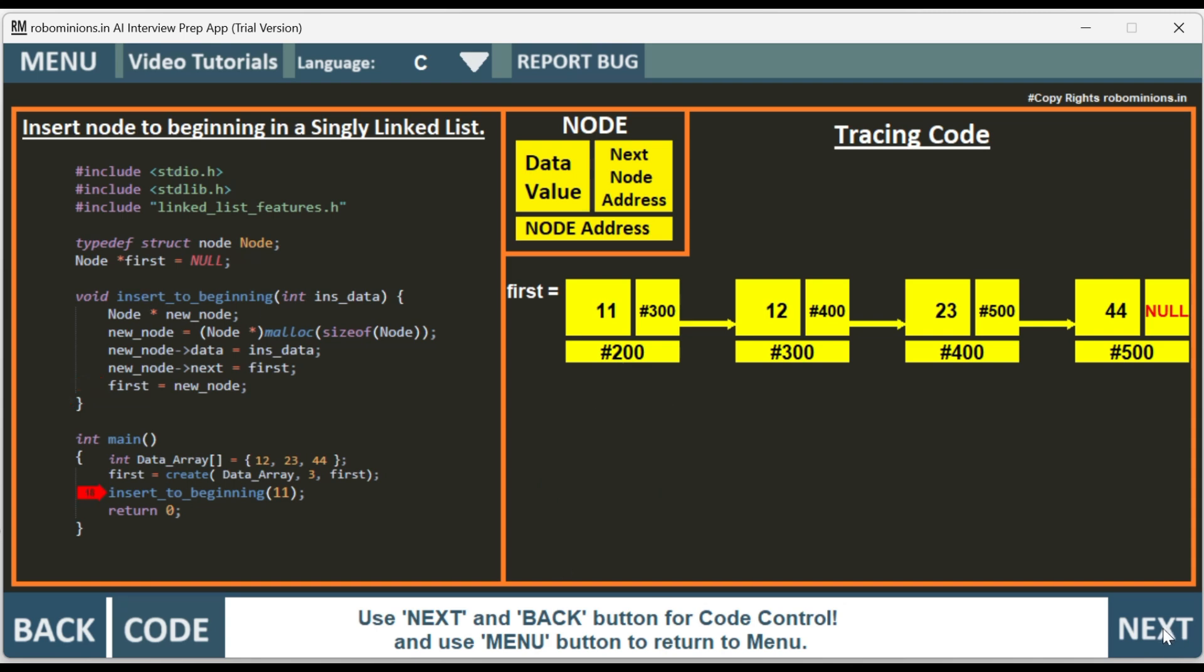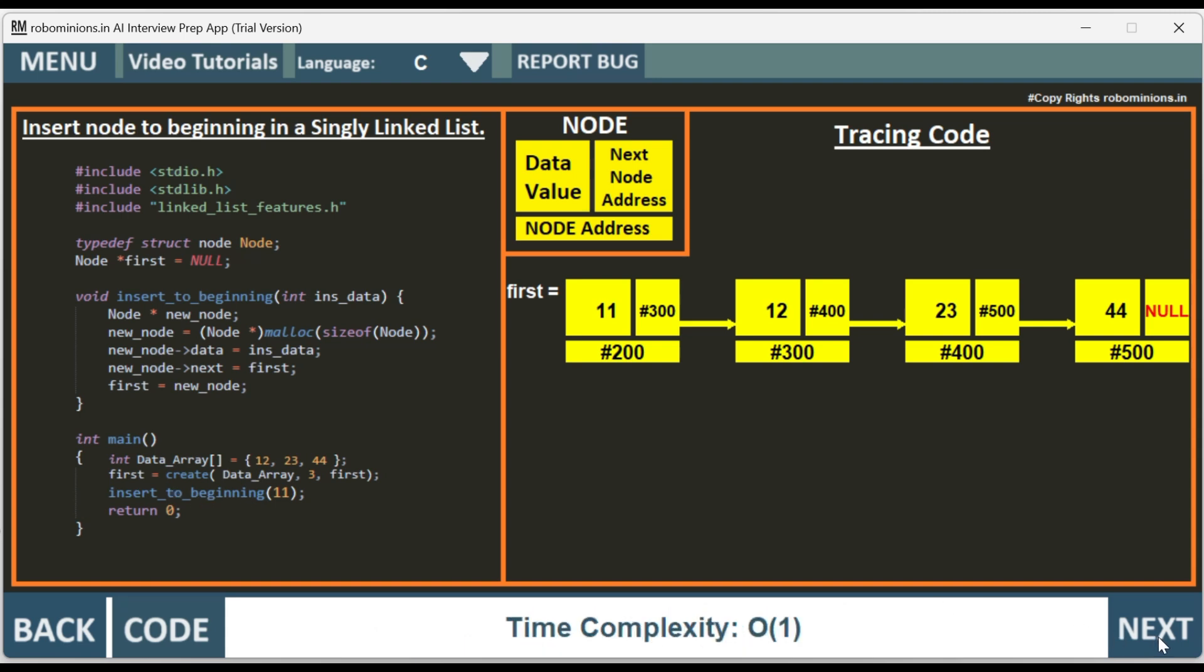Then it comes out of the insert to beginning function and returns from the main function. The time complexity is order of one. There is no iteration to other nodes. At the beginning, if you are trying to add the node, the time complexity will be order of one.